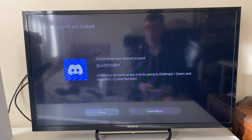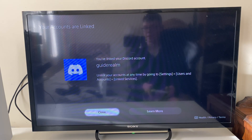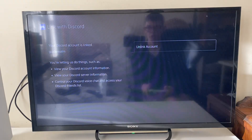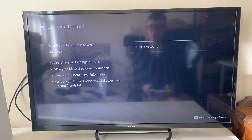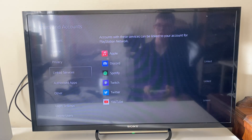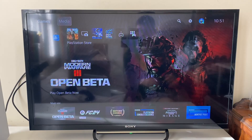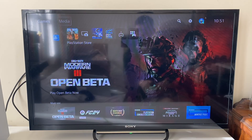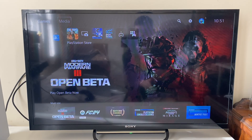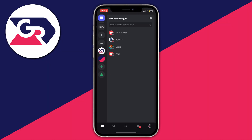Back on the PS5, it now says you've linked your Discord account, so I can press close and then press back. Now what you need to do is go back on your phone into the Discord app and then go and join a voice server.